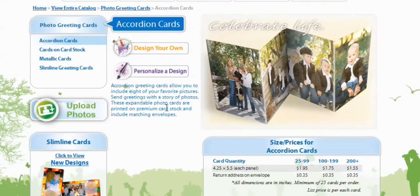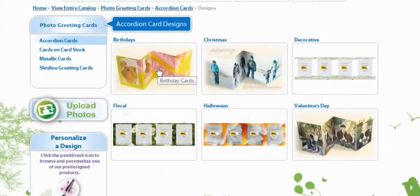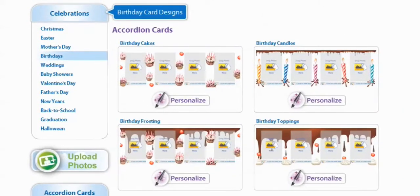Now you get your choice of designing your own or a personalized design. We're going to do Personalize a Design. Now you can select from Birthdays, Christmas, Decorative, Floral, Halloween, and even Valentine's Day. We're going to go with Birthdays.